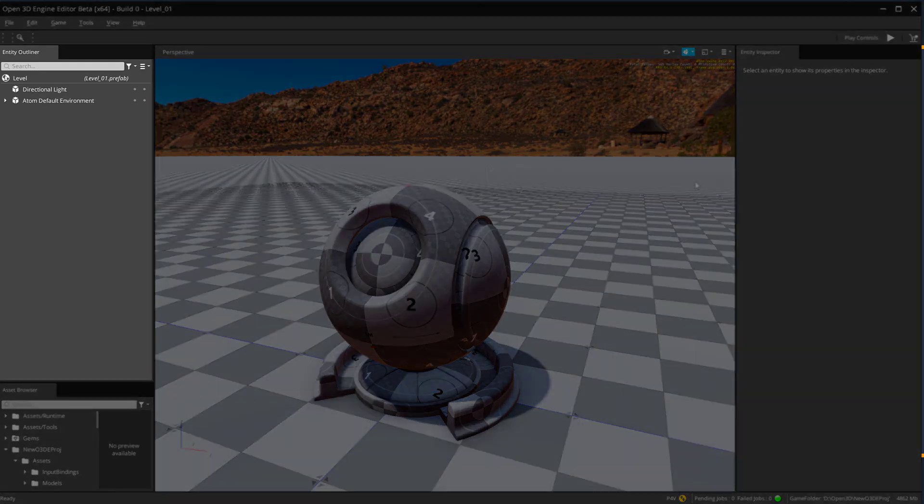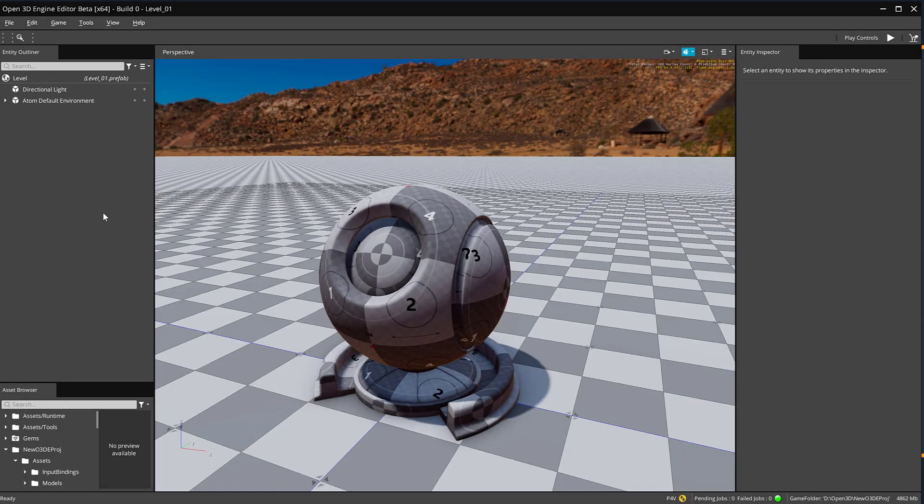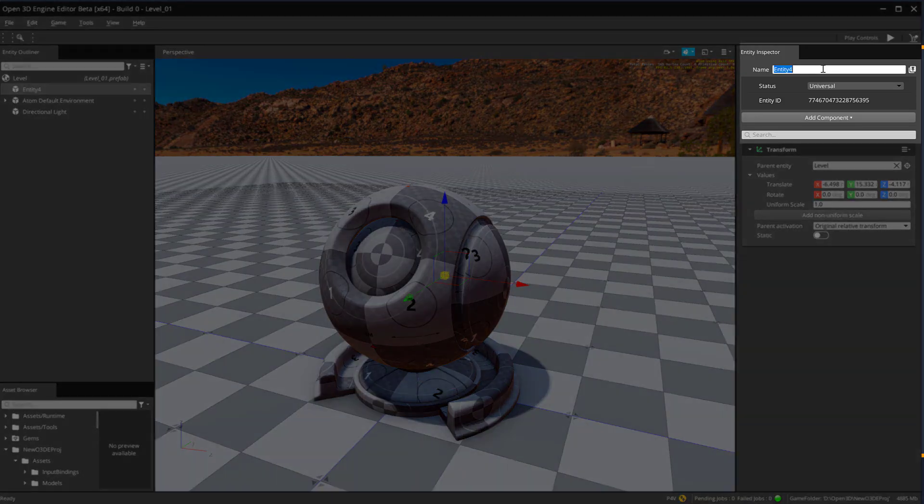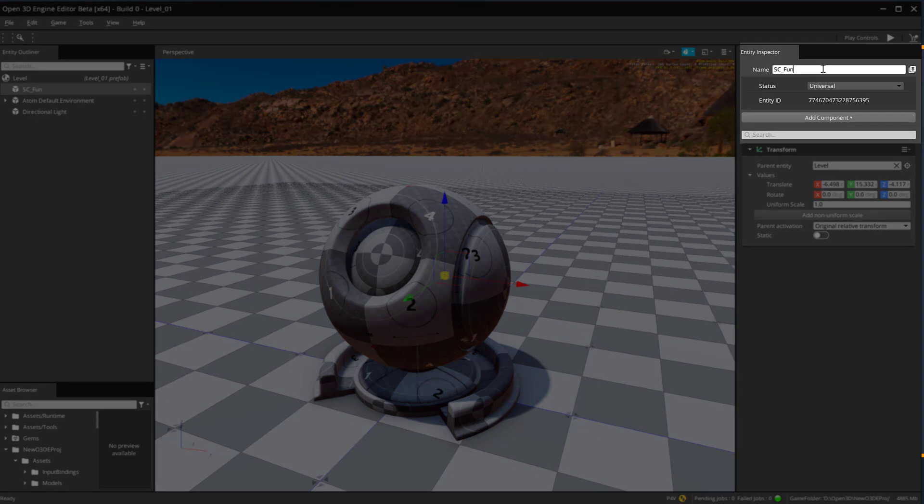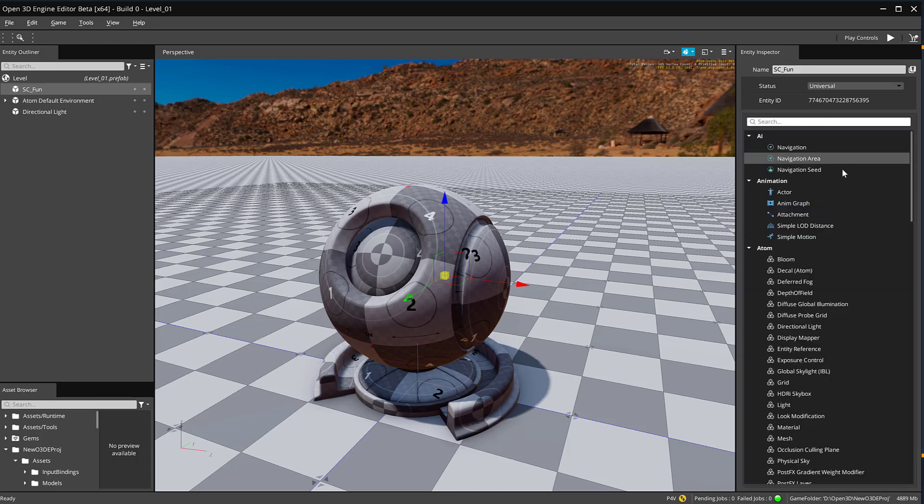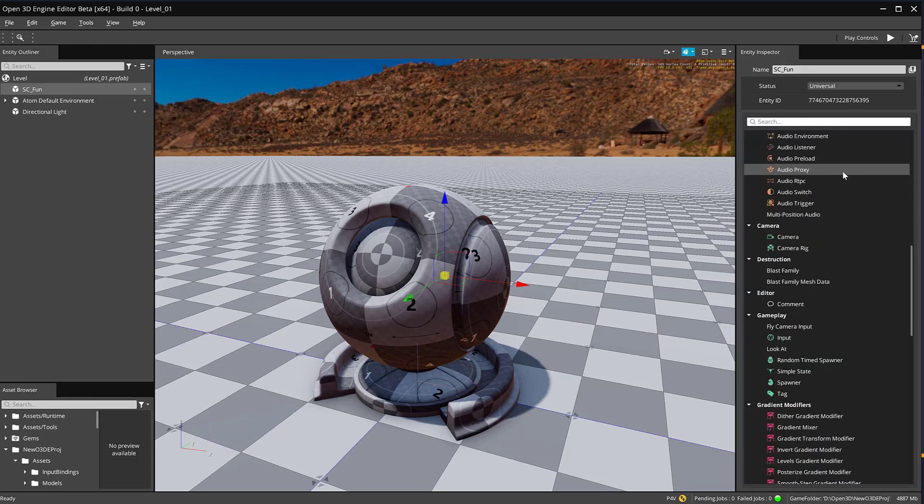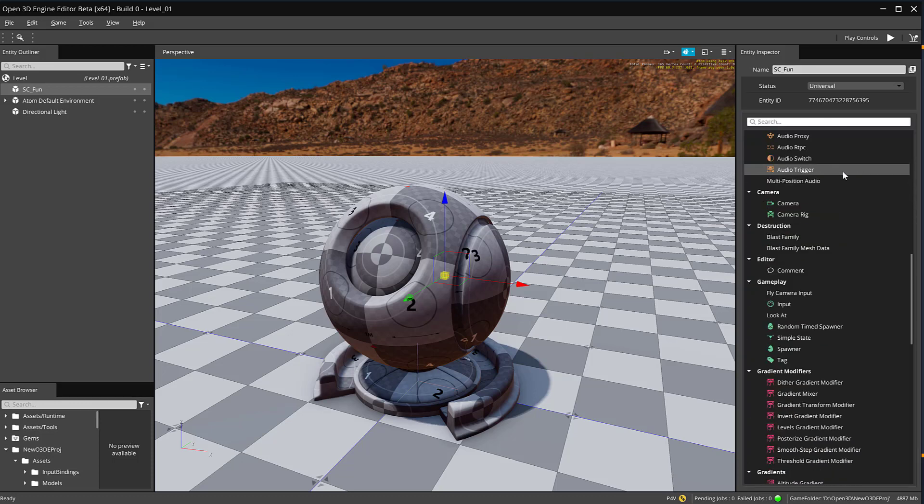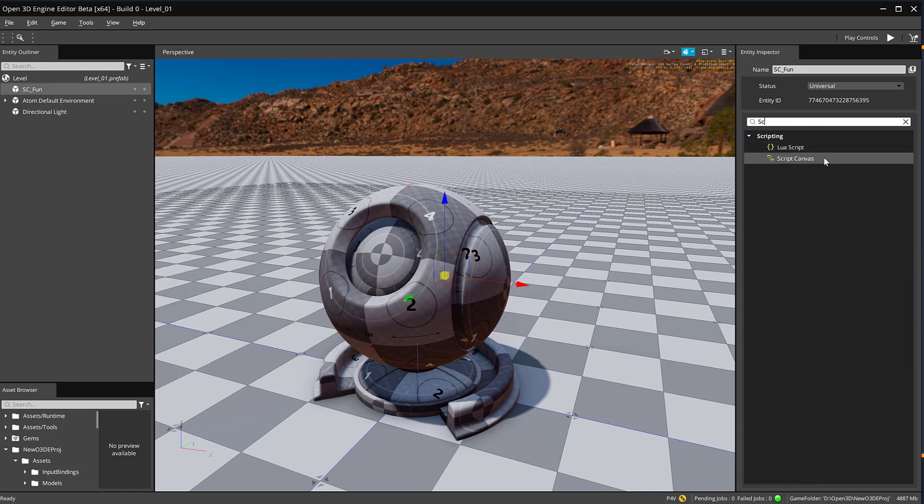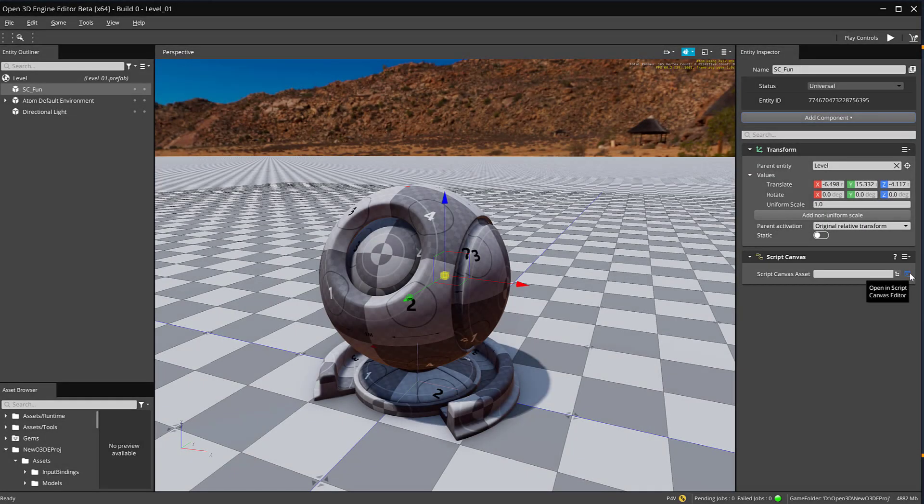Locate the entity outliner in the left-hand side of the screen. Right-click, select Create Entity. Under the Entity inspector in the right-hand side, we're going to rename this to SC underscore font, which stands for Script Canvas font. Below it, find the Add Component button and select that. You can find Script Canvas within the menu or by entering Script Canvas within the search field. I'm going to go ahead and select Script Canvas. Another way of opening up the editor is with the Open in Script Canvas editor button.